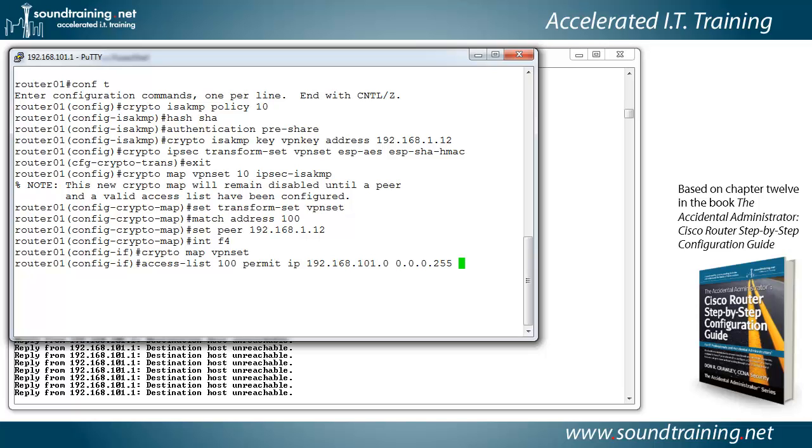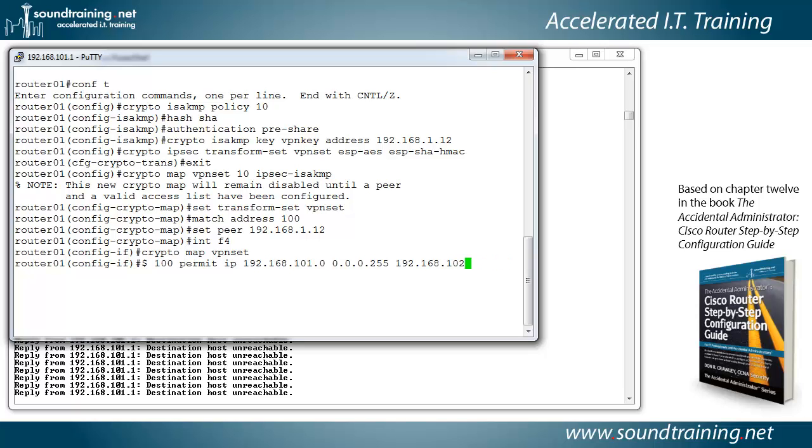And so the 0.0.0 represents 24 zeros. The 255 represents 8 ones at the end. And so it's just the opposite of doing it with a traditional mask. Now the other router's inside interface or inside network 192.168.102.0.